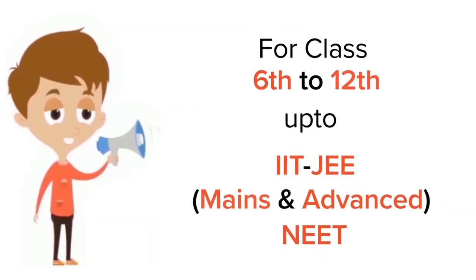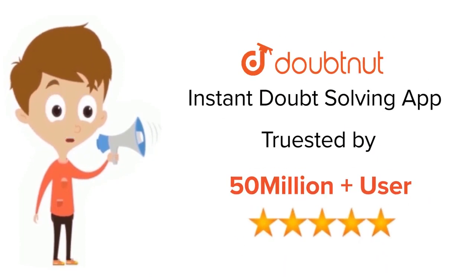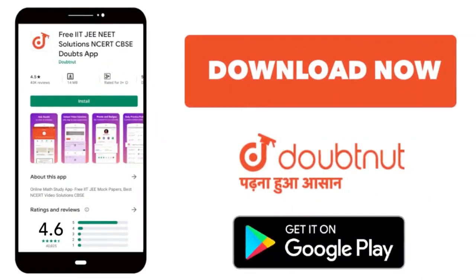For Class 6 to 12, IIT-JEE and NEET level, trusted by more than 5 crore students. Download DoubtNet app today.